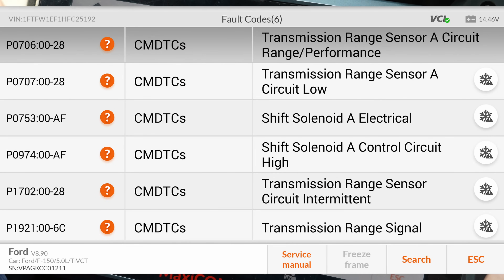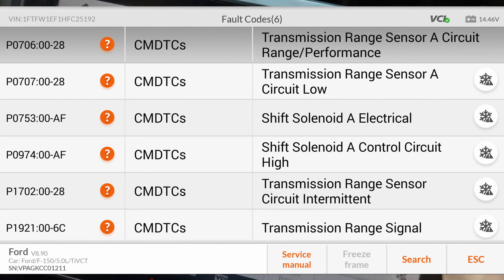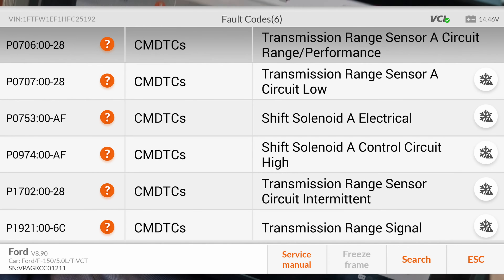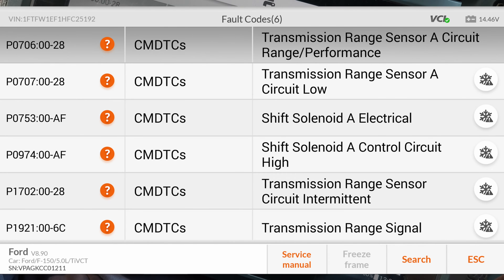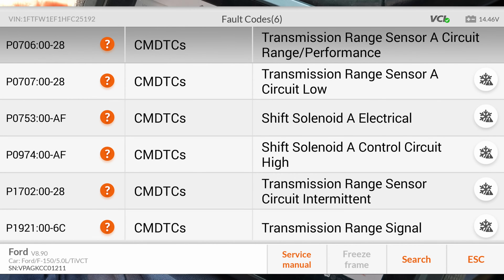We have a wrench sensor and solenoid A circuit code — pretty much wrench sensor and solenoid A circuit. So I guess we're going to have to pull the pan and see what's going on with that. Maybe we can test it externally. We're going to check the diagram and see what it looks like and see what we can do.